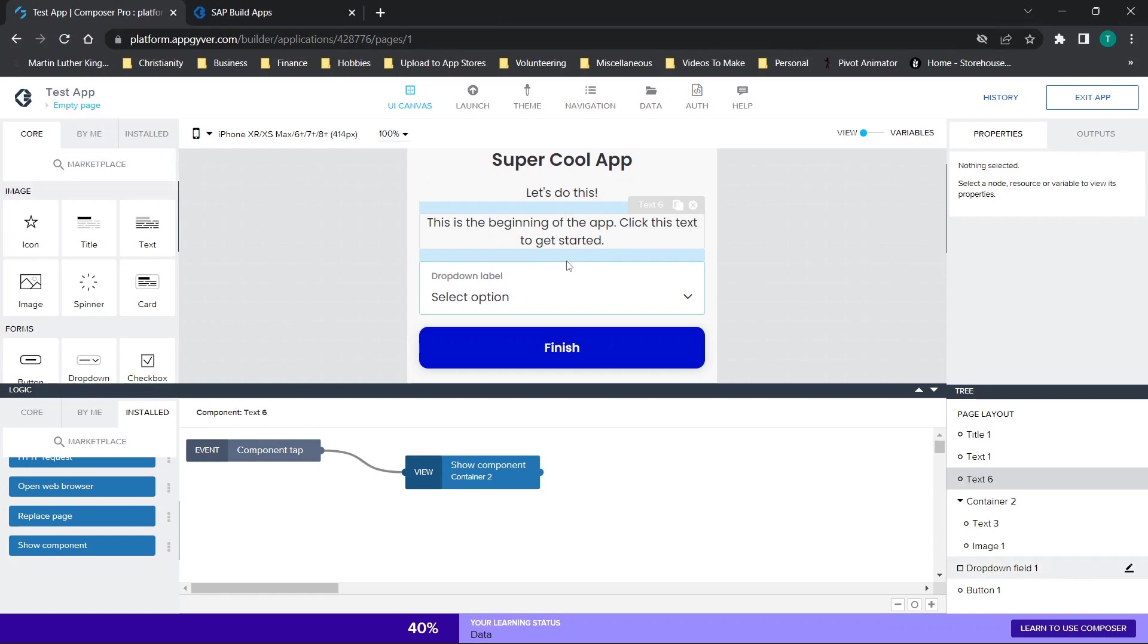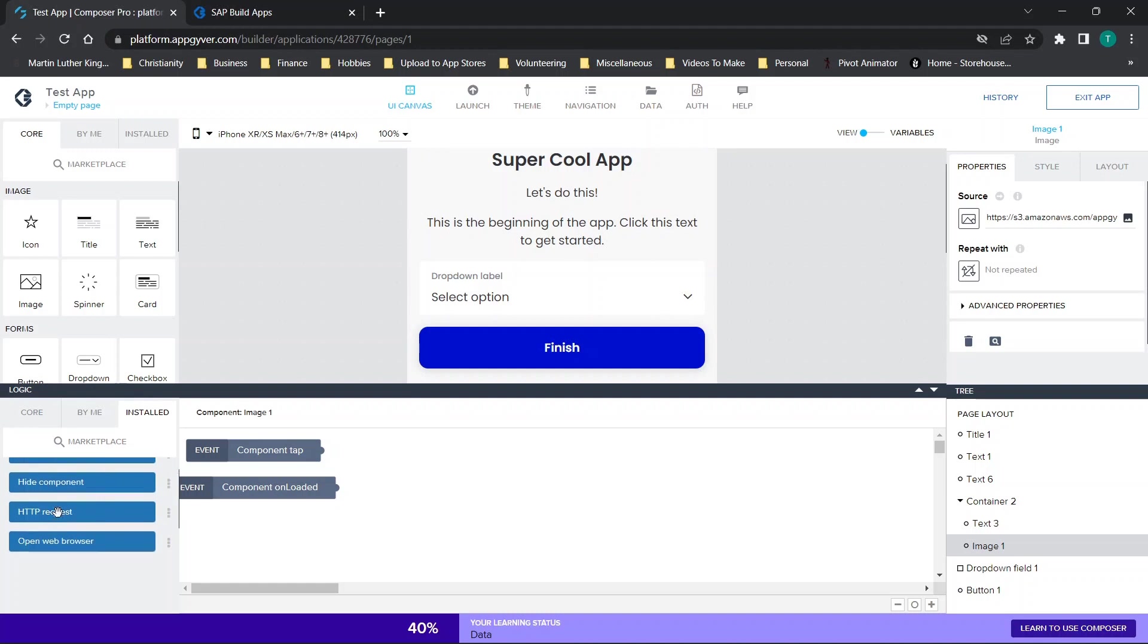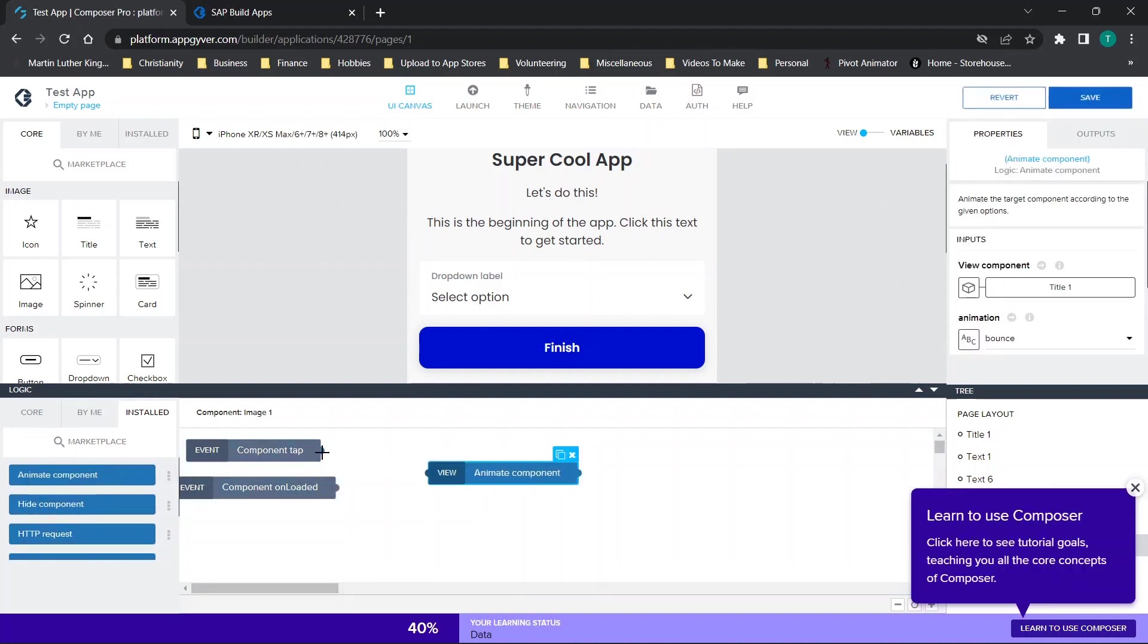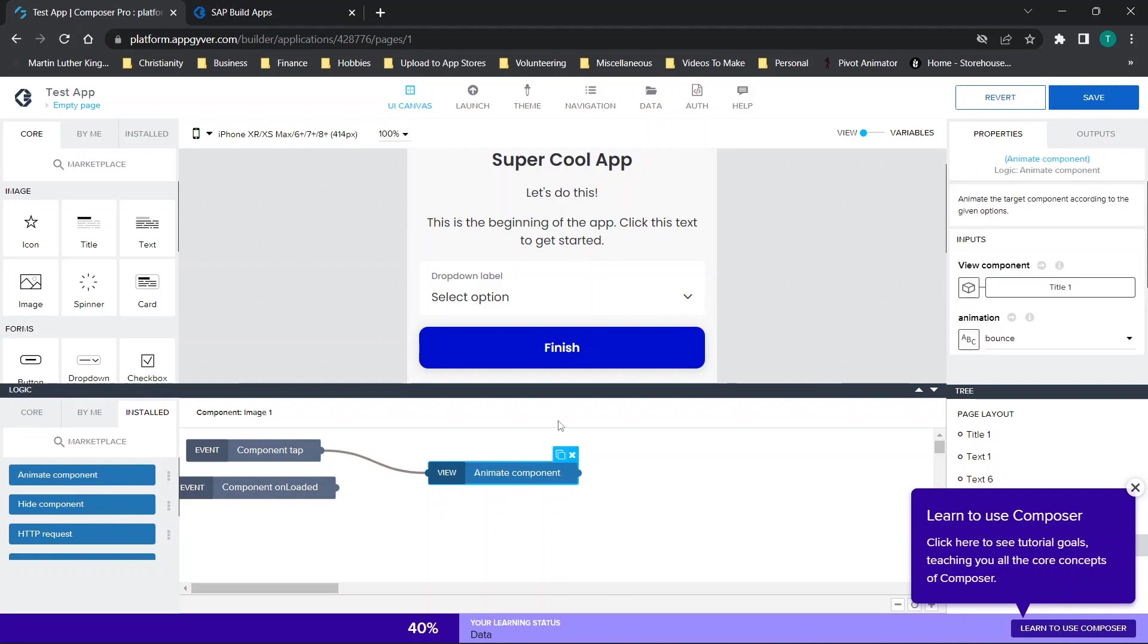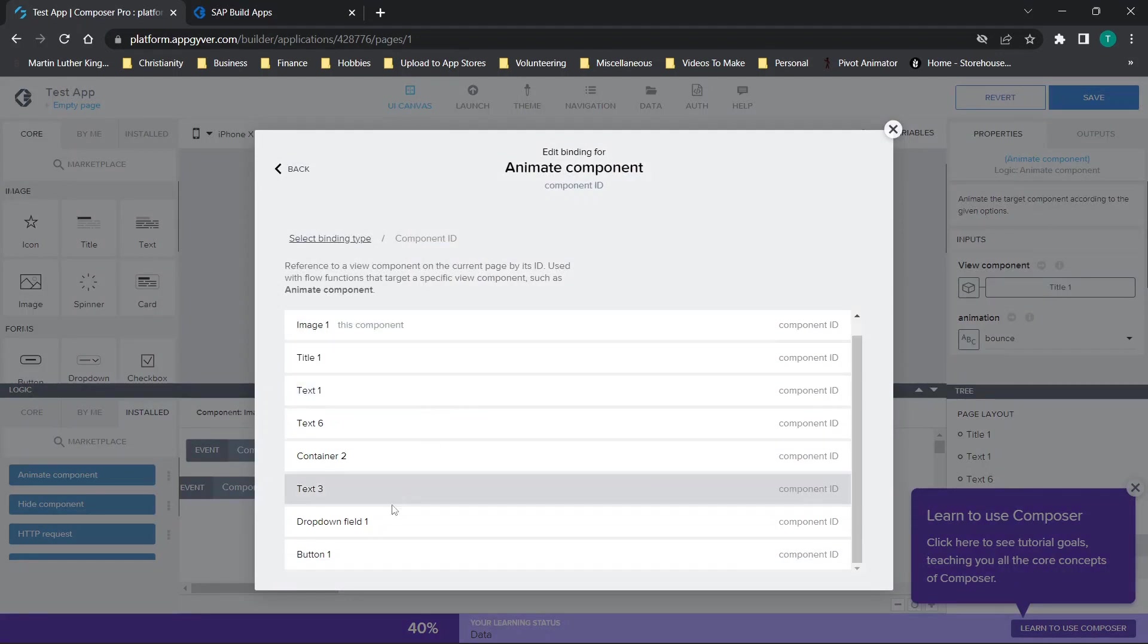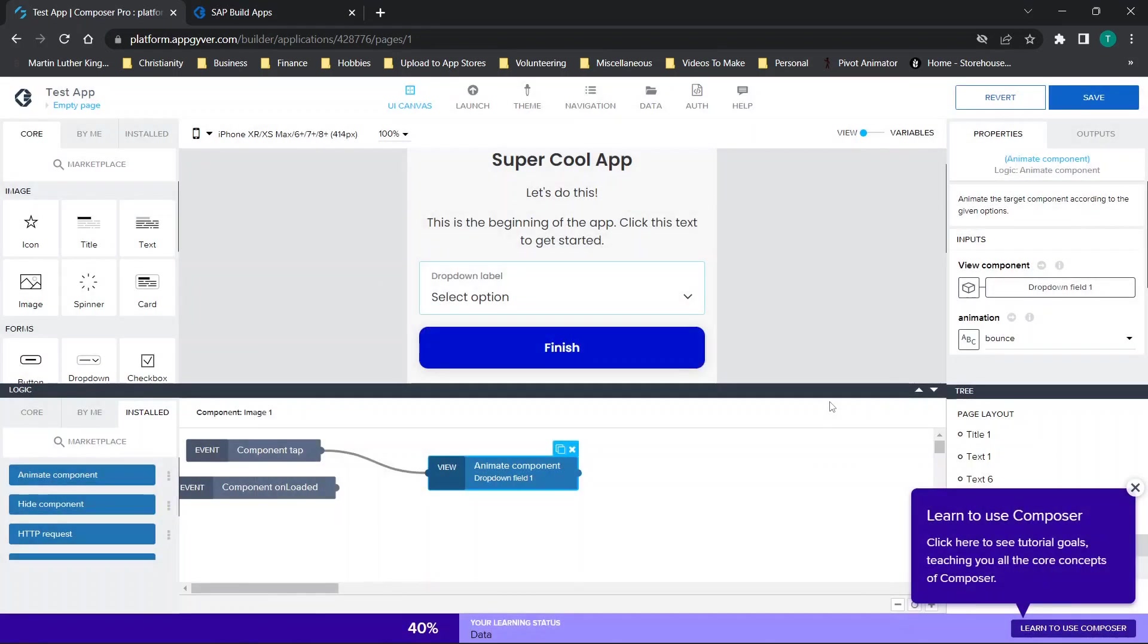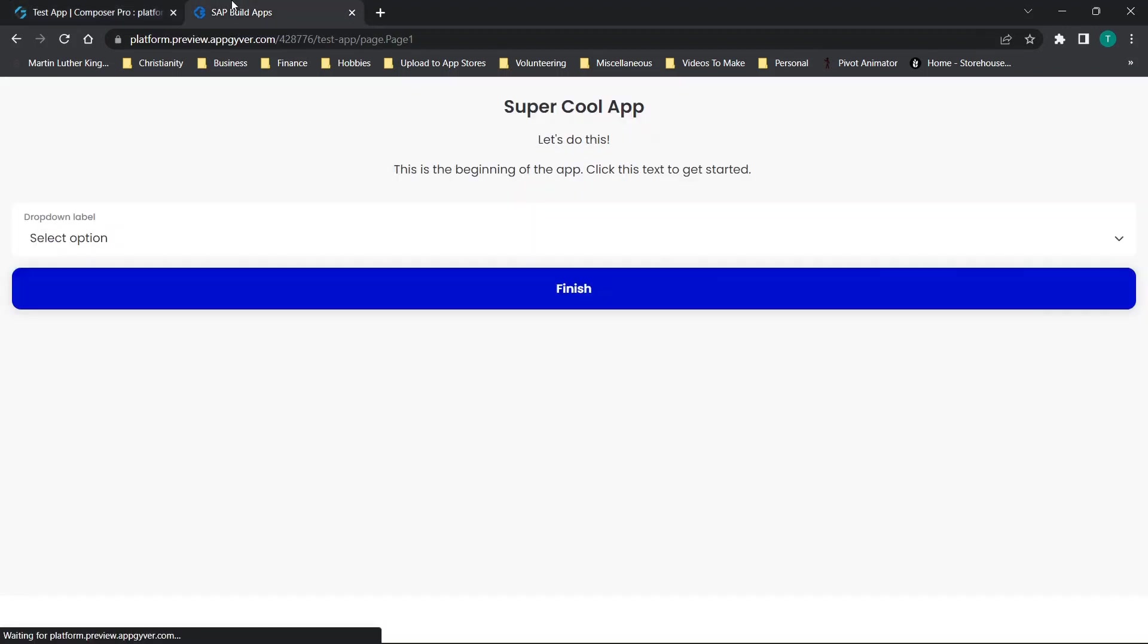And we can repeat the process going through. So we can then say, okay, what's the next step? When the user clicks this image, we want to animate, we'll choose a different option this time around. And we want to animate the dropdown label. So what we can do is we can go over here, find dropdown field, click save. And we'll save the application.